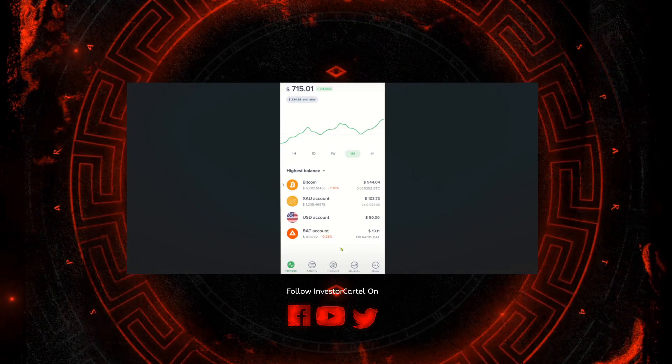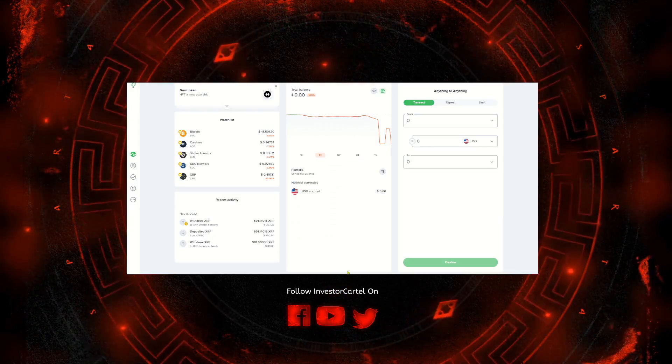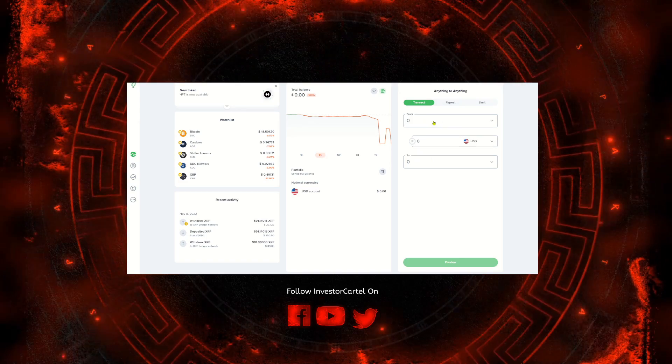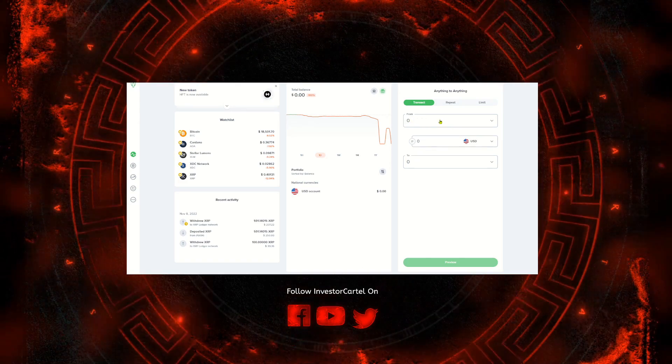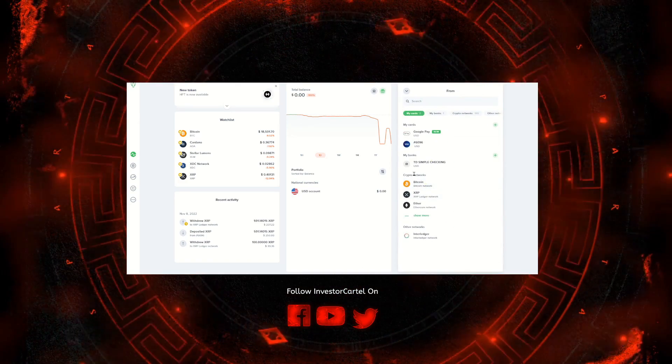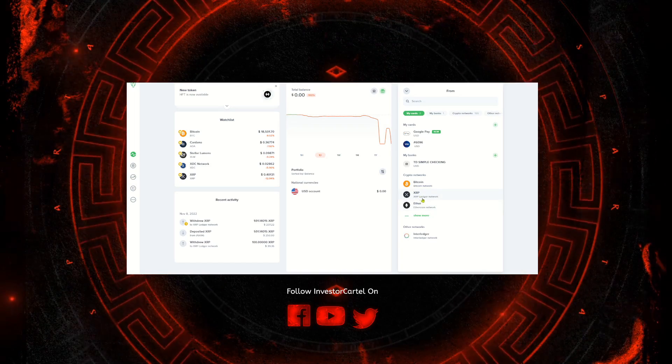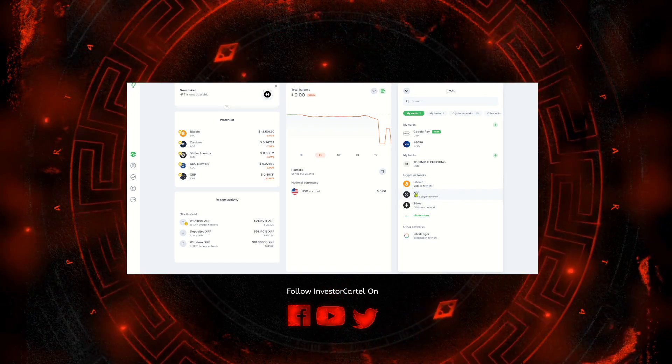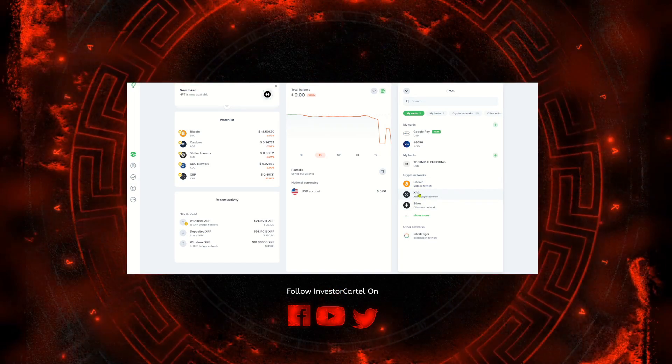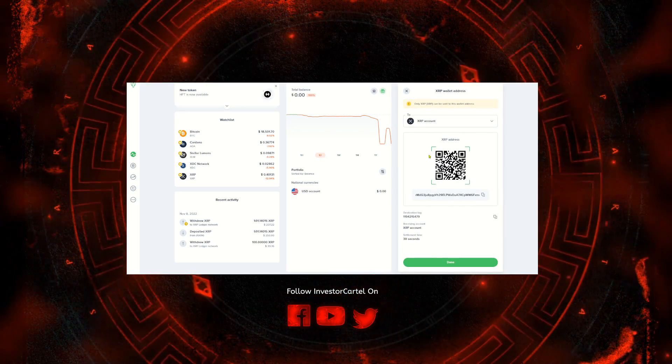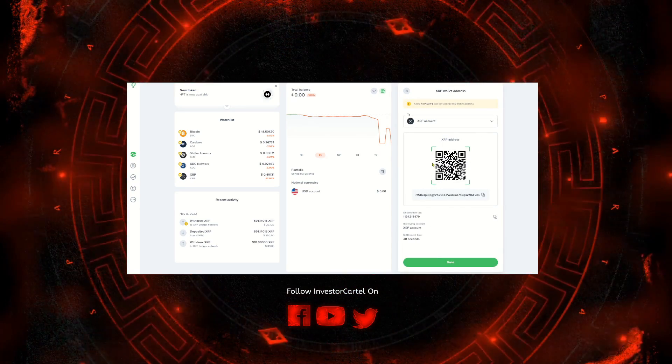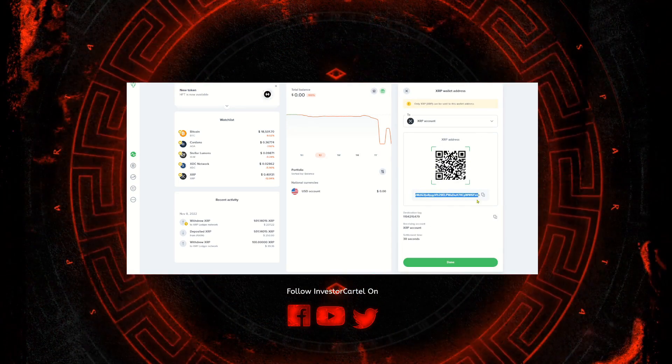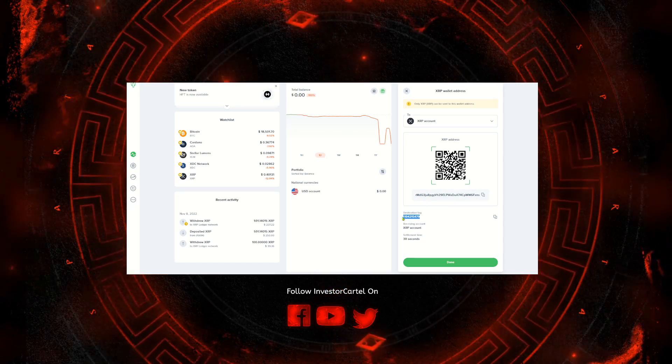If you're on the mobile app again you're going to go to transact, be back at this box here. On the top box you're going to go down to crypto networks and you're going to click on the network associated with the coin you're trying to receive. So I'm going to use XRP for example. On the next page you're going to see your QR code, you're going to see your address, and you're going to see the destination tag.